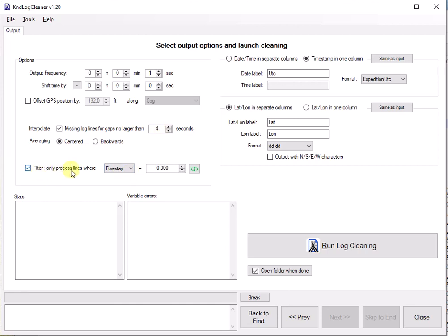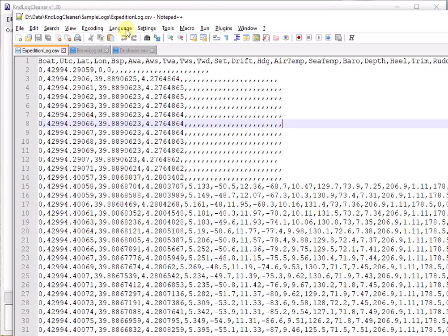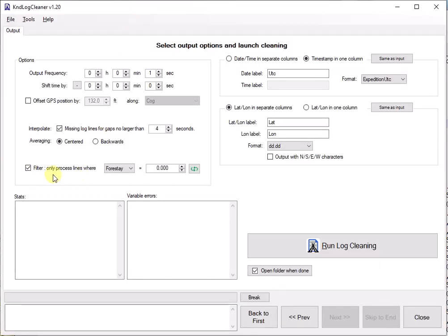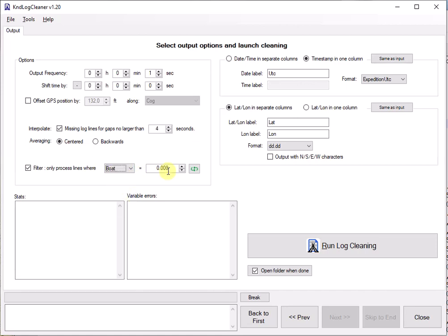Now, for the filter. This one is very important, especially so for expedition logs. If I go back to the log, the expedition log, you will see that the first column is called boat and has zero all the time. Well, in fact, it doesn't necessarily have zero all the time. What happens with expedition is that if you have your AIS turned on and you configured expedition to log AIS from other boats, you will have extra lines in this log with a boat value of one and then you will have some AIS data. You must specify to the log cleaner to skip those lines. So this is where you should do it. Filter only process lines where. And then I'm going to take my variable boat equals zero.